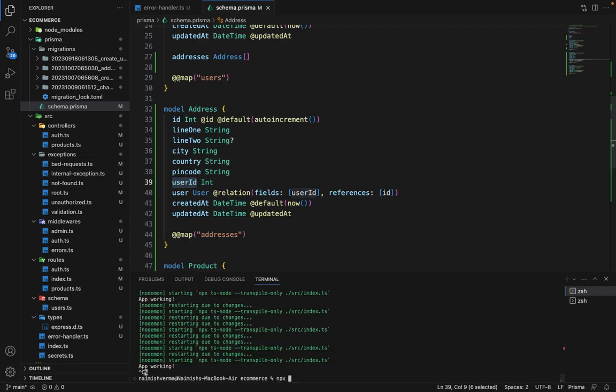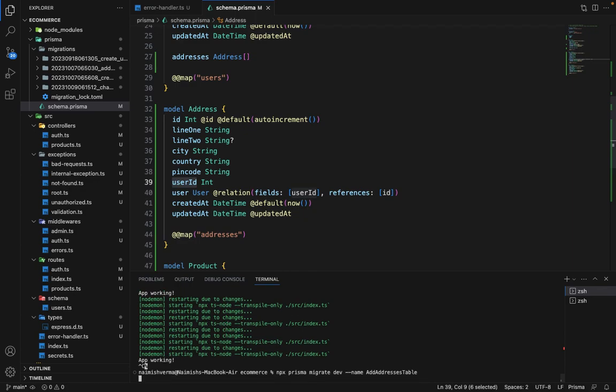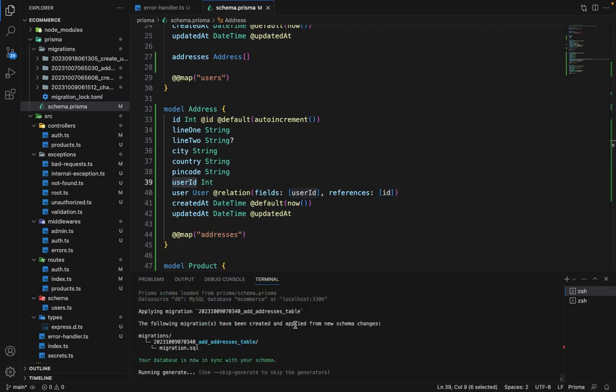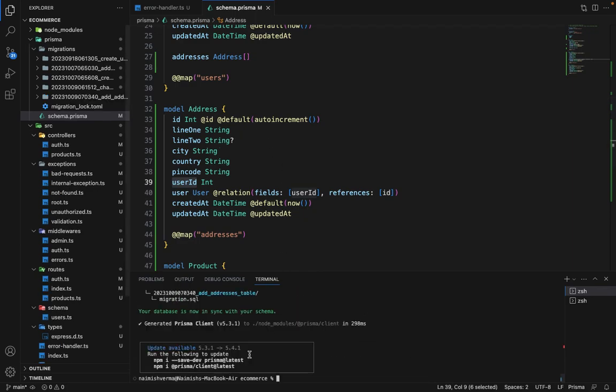We will say NPX Prisma migrate dev. And we'll give it a name of addresses table. So it's created.